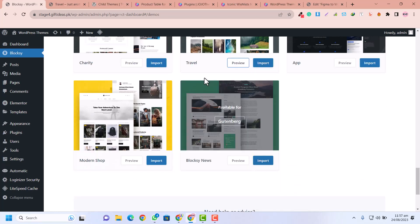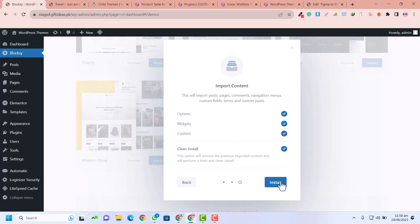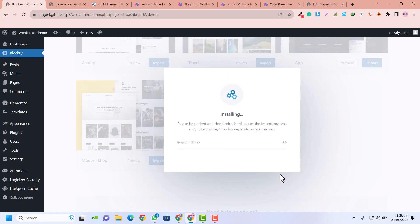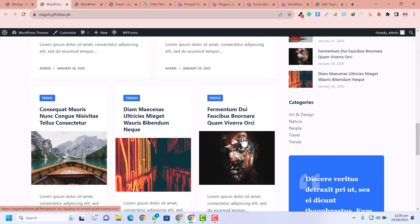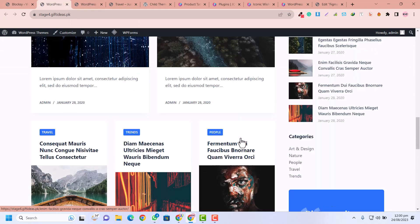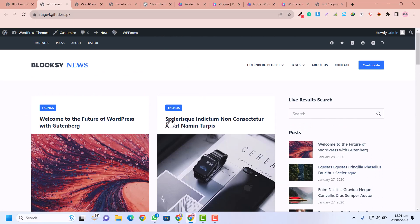Here is the Blocksy News starter site, which is an existing design for a blog website. I'm going to click Import, install the child theme, click Next, and then Install. It will import the demo data of this theme, and we can use this design for our website. Now the demo data has been imported — let's view our website and you can see this is the view with the existing design.